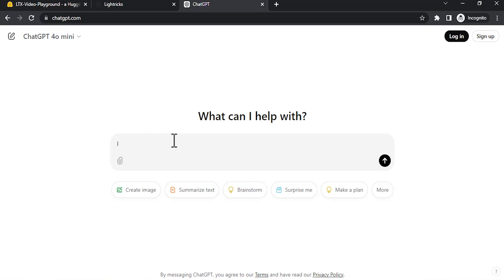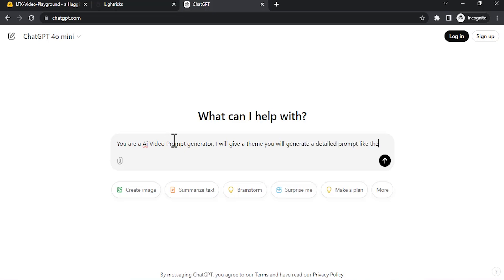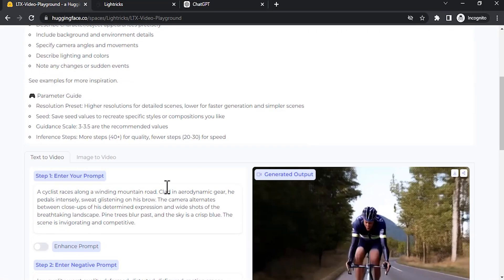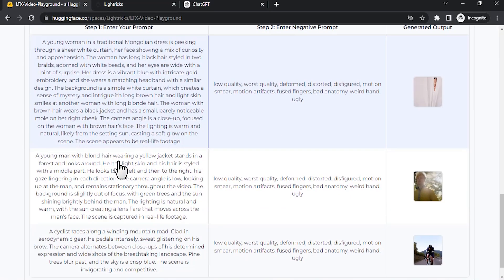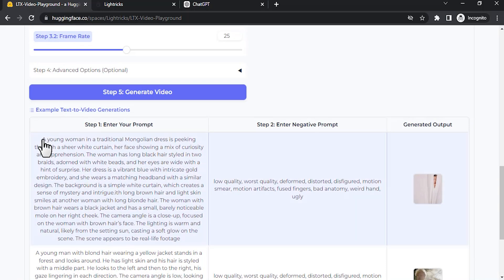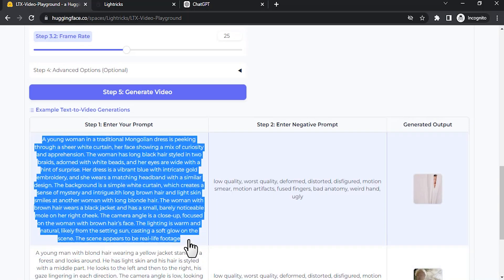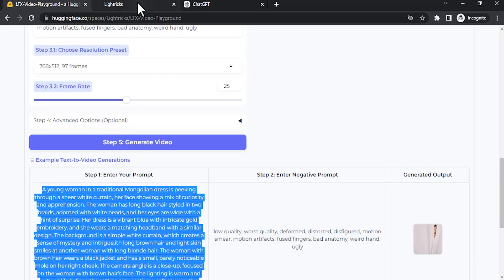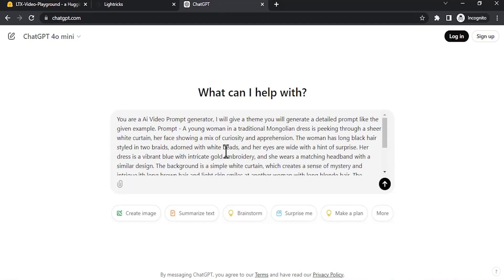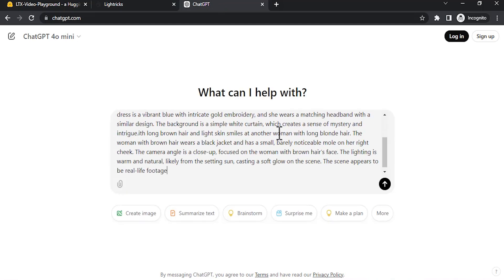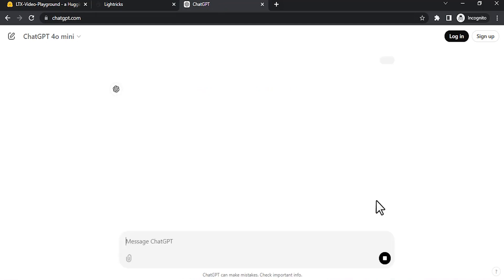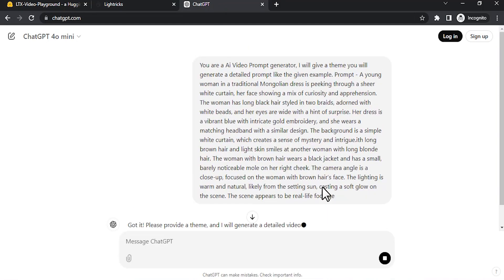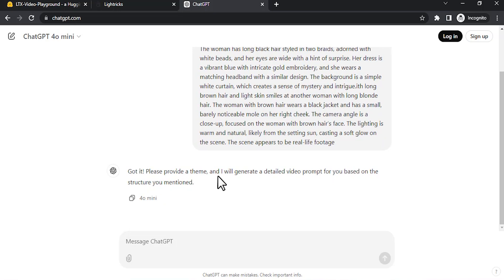I'm going to use it like this. You are a video prompt generator. I will give you a theme and you will generate a detailed prompt like the given example prompt. Then I'm going to copy this example prompt, go to ChatGPT and paste it over here, then enter.